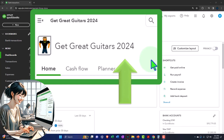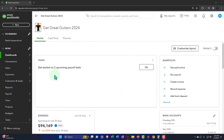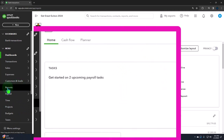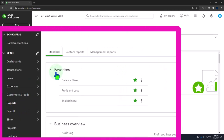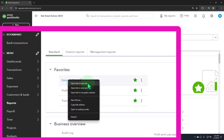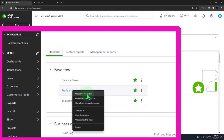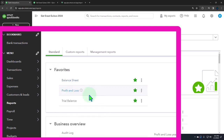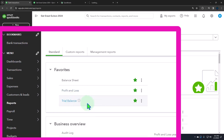Opening up the major financial statement reports like we do every time. The reports are on the left-hand side in the favorites. Right-clicking the balance sheet to open a link in a new tab, right-clicking the P&L Profit and Loss to open a link in a new tab, same with the trusty Trial Balance.